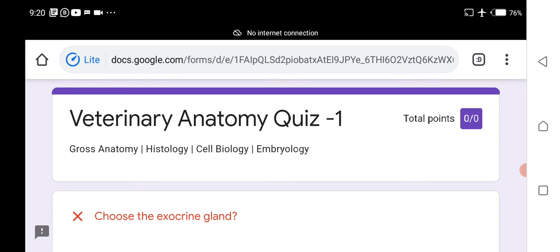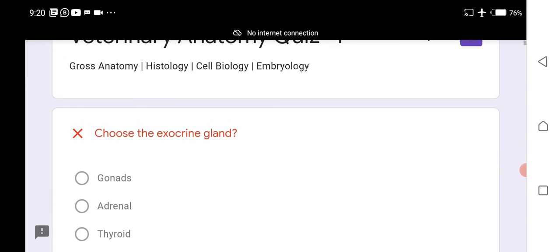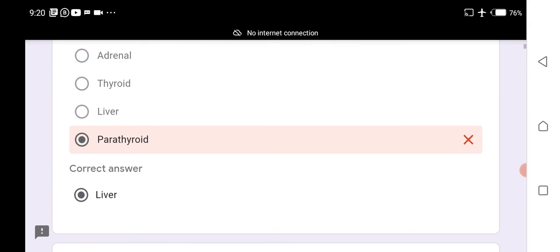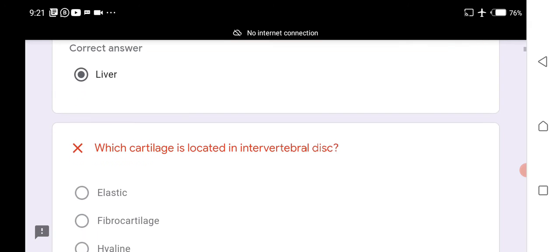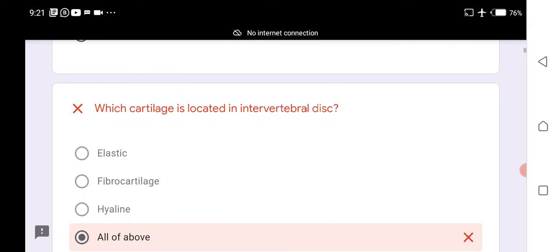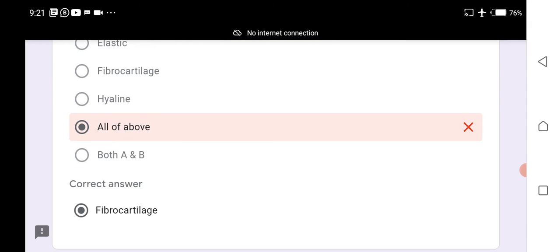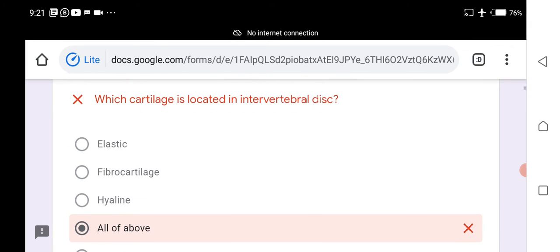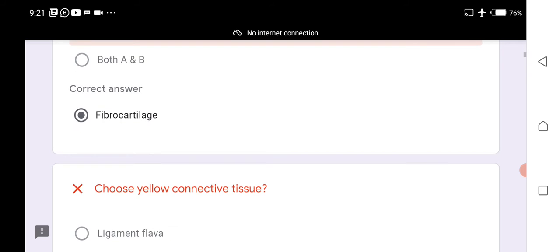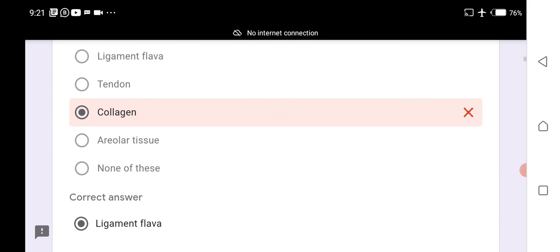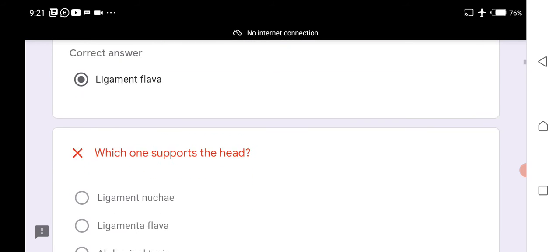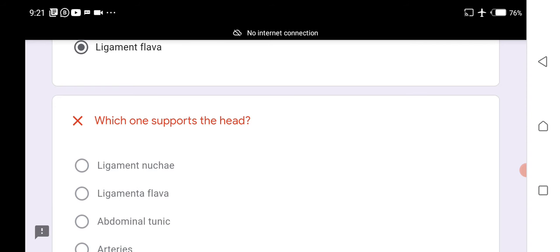In veterinary anatomy: the liver is an exocrine gland. Fibrocartilage is present in intervertebral discs. Ligamentum flavum is a yellow connective tissue.